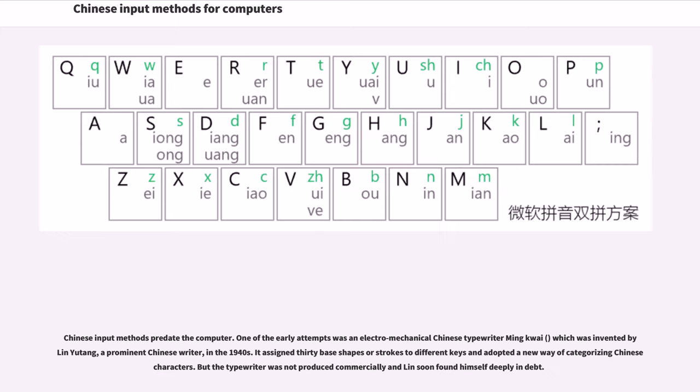Chinese input methods predate the computer. One of the early attempts was an electromechanical Chinese typewriter Ming Kwai, which was invented by Lin Yutang, a prominent Chinese writer, in the 1940s.